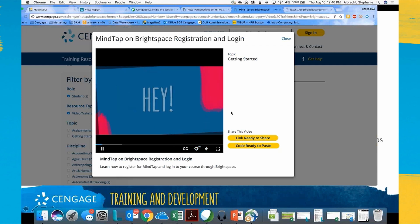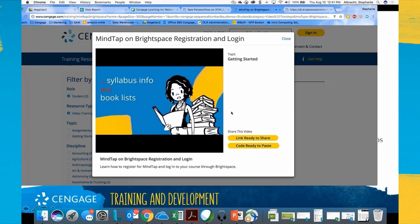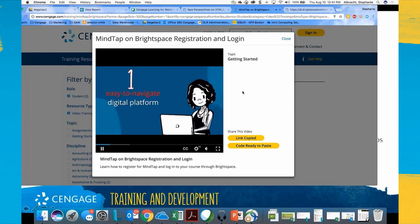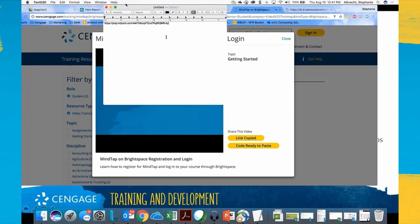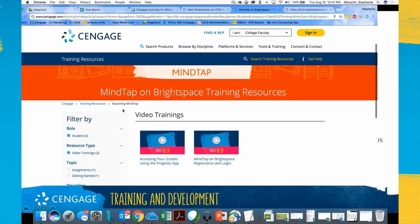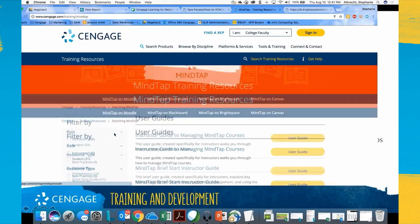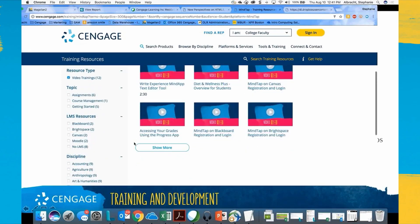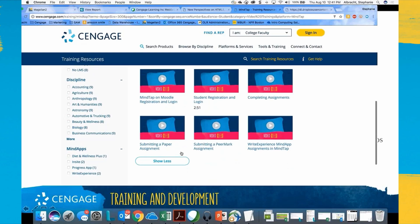The video walks students through the steps of how to link from their Brightspace account into MindTap — all they have to do is hit link. You can copy this link directly into your LMS; I already have it copied on my dashboard and can paste it right into a text editor. We also have other student-facing MindTap videos covering general functionality, how to complete assignments, submit papers, and run experiments within MindTap.